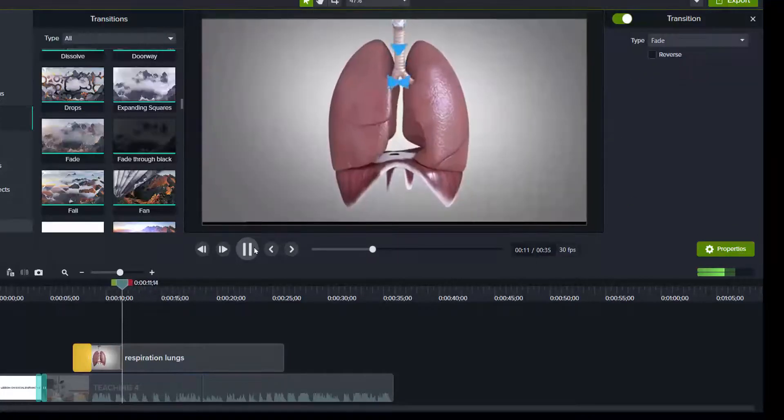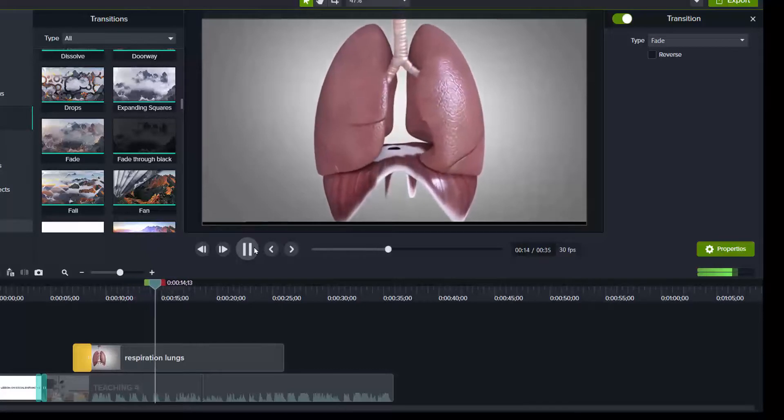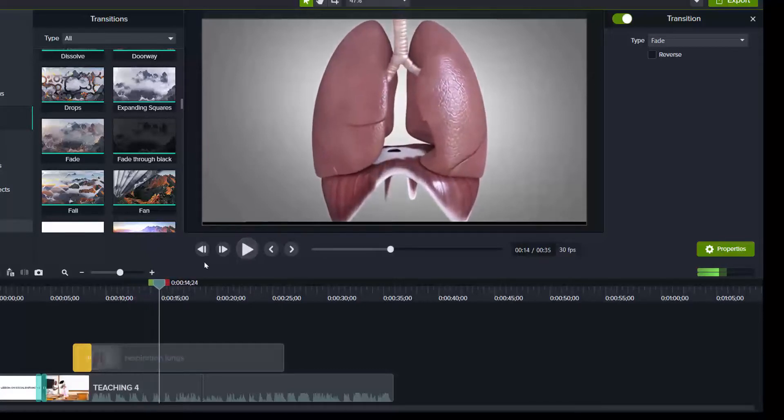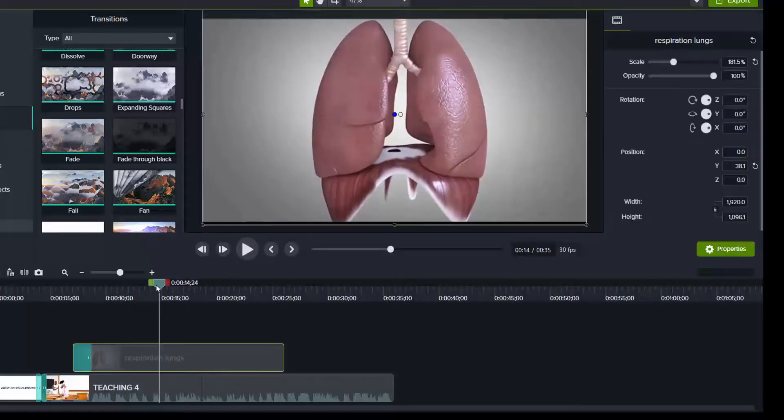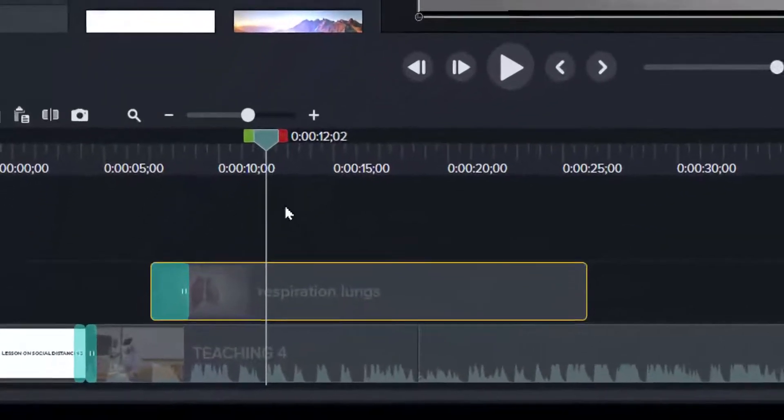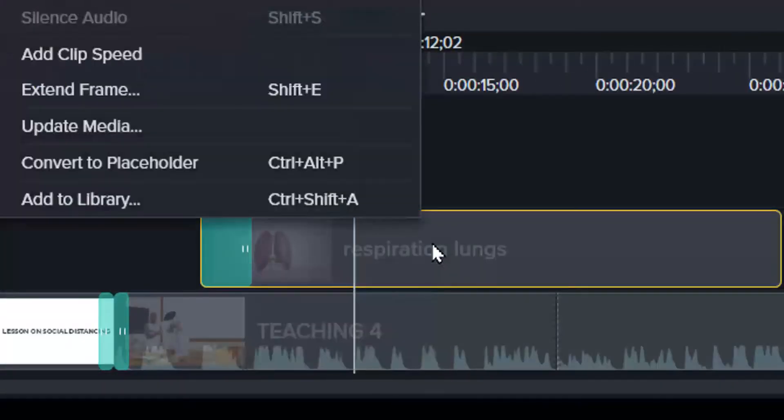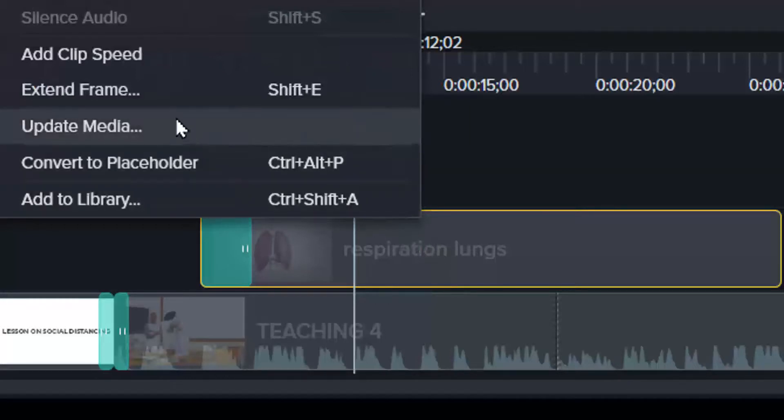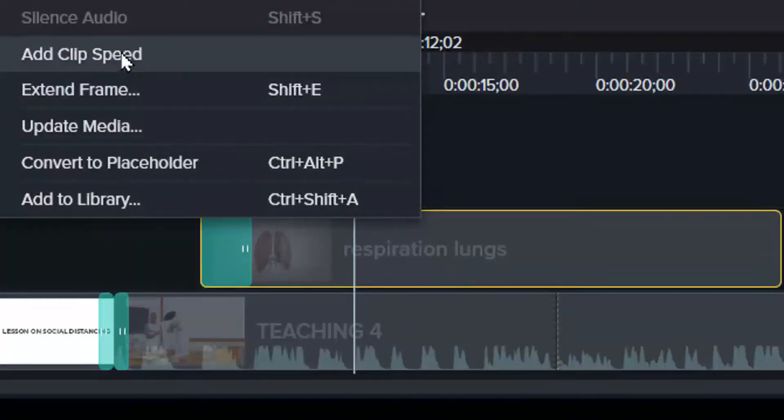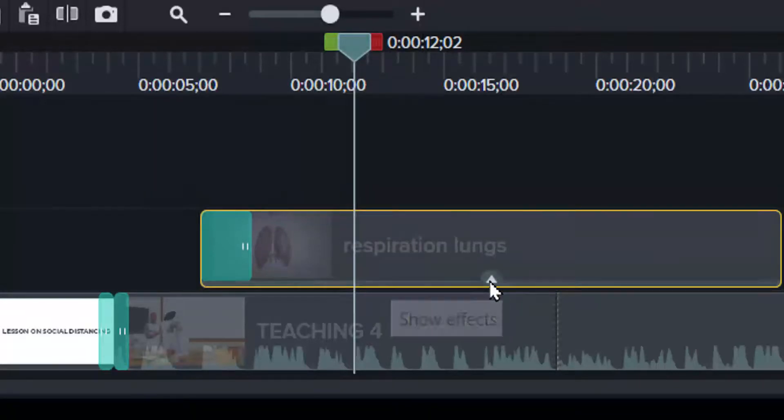Now the way it's going, I want it to speed up a little more. So we're going to look at how to add clip speed. It's going too slow. I want it to speed up. So I will right click on that same clip and then select add clip speed.